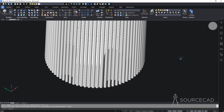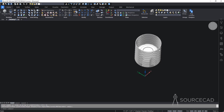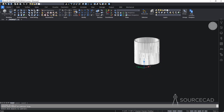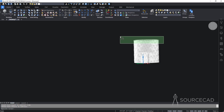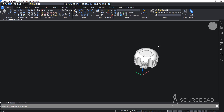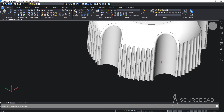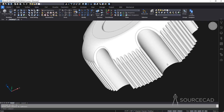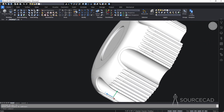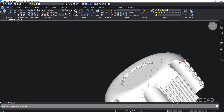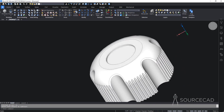Finally, I'll subtract these extruded cylinders one more time. I'll go to Subtract, select the main object and press Enter, then use a crossing window to select all 76 extrusions and press Enter. This creates grip grooves all around the drawing — a knob-style grip pattern. We now have this finished knob in BricsCAD.